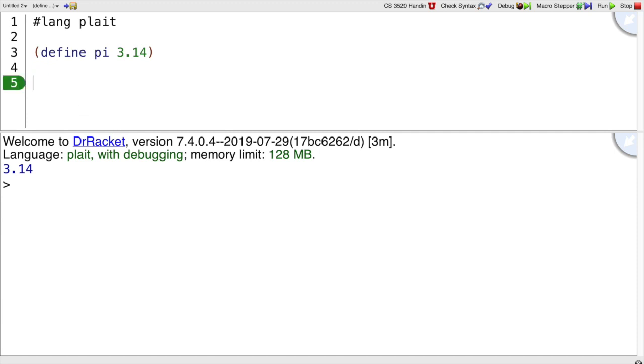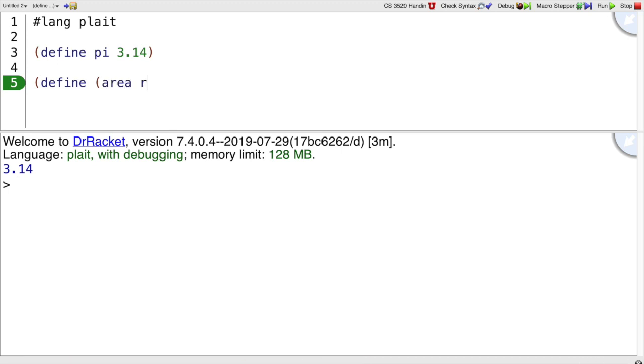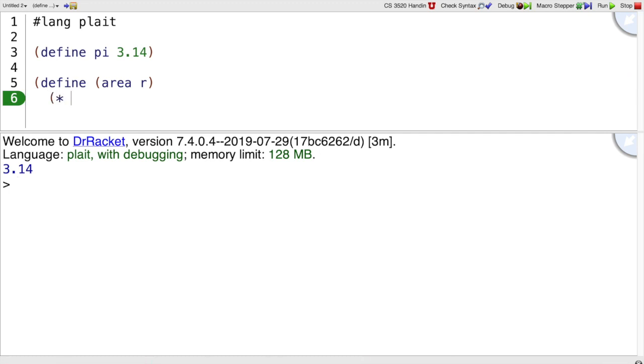If you want to write a function, like max, that's define and then an open paren. Here is defining the area function for a circle of radius r, which is pi times r squared.